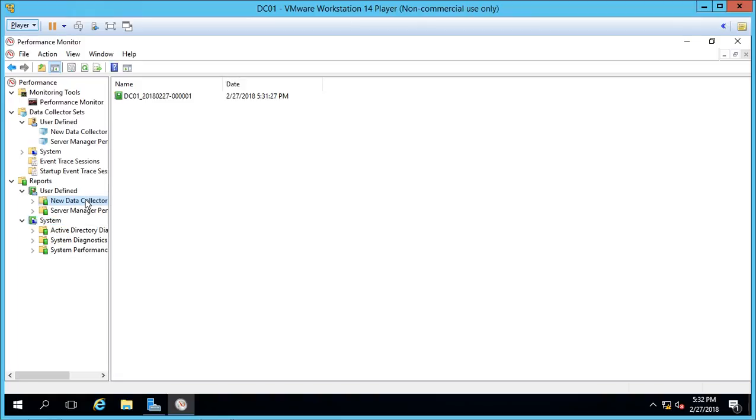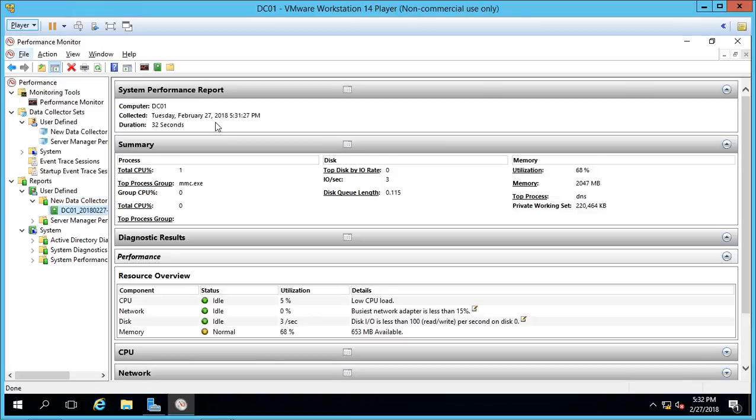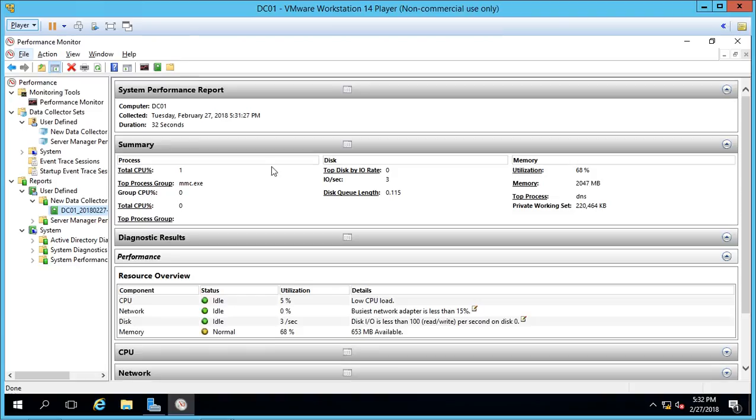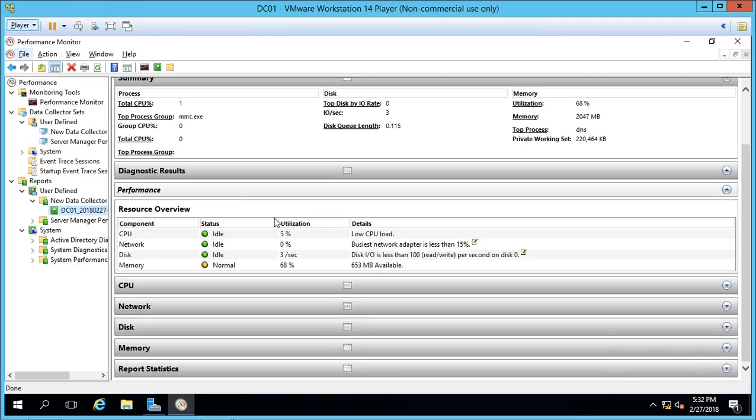There's our new Data Collector right there that we can choose to report on. And if we click on it, we can see a lot of the information. We see that it ran for 32 seconds. We have one CPU. It showed us our overall CPU load was good. It showed us our memory was not so great. It shows 653 megabytes available.